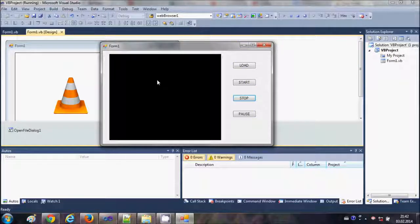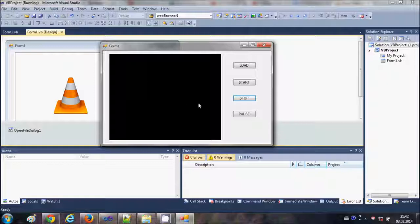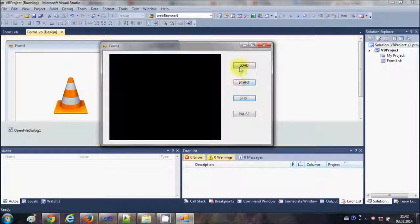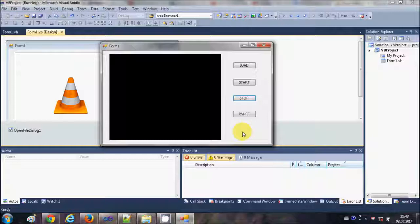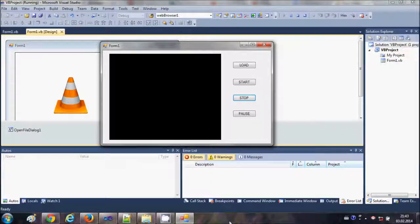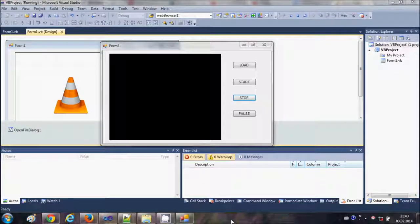to load VLC media player inside your form and start, stop, and pause your videos. I hope you have enjoyed this video. Please like, comment, and subscribe, and bye for now.